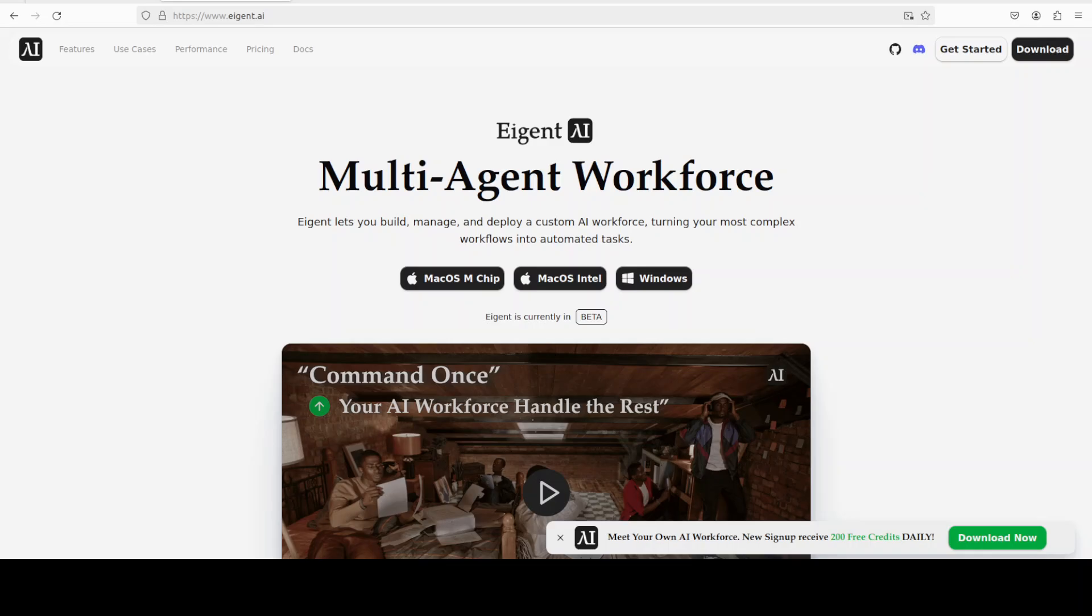And while it installs all the prerequisites, let me also introduce you to the sponsors of the video which is Agent, the world's first multi-agent workforce desktop application empowering you to build, manage, and deploy a custom AI workforce that can turn your most complex workflows into automated tasks. You can find the link in the video's description.